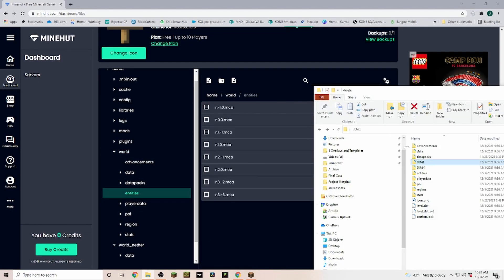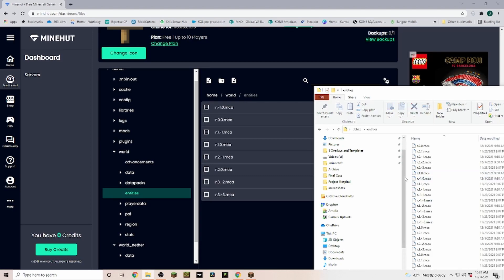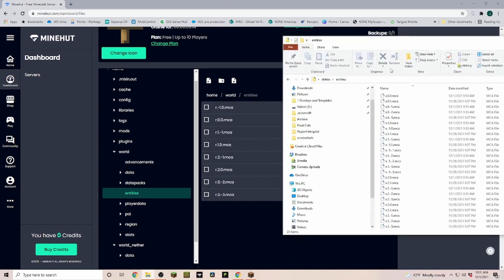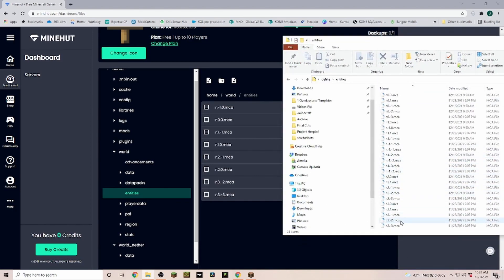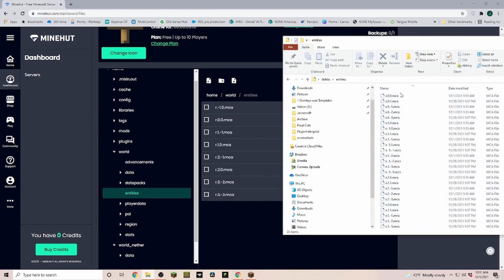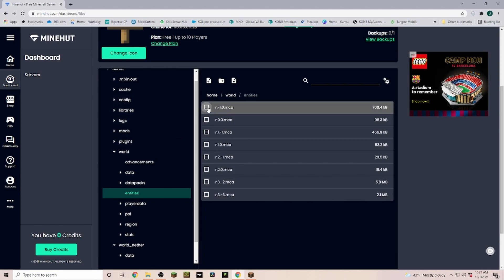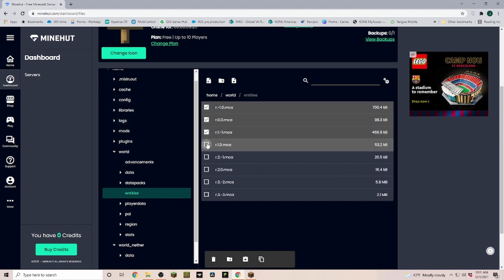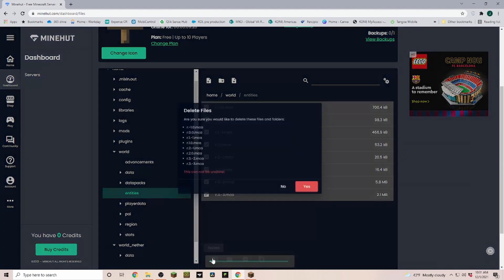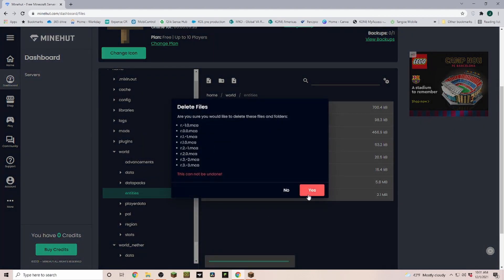Next up would be entities. And now entities, you can see, well, we already have a lot of entities over here, and in your world you may have even more. But you don't have to upload all of them separately. All we have to do is just delete all of those, so we don't have any duplicates.